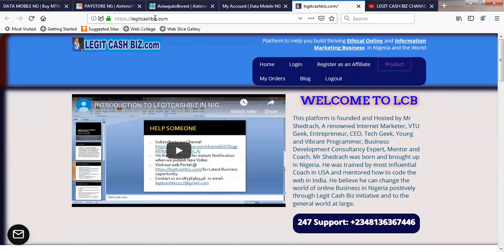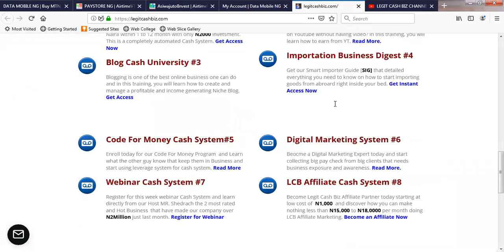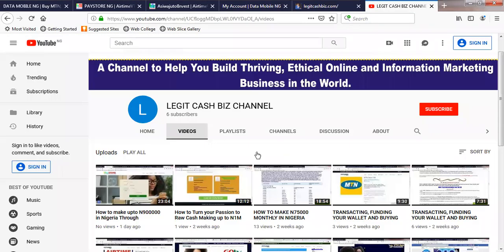You can reach me directly through logicalbiz.com where I mentor you on internet business. You can also subscribe to our YouTube channel so that you can receive updates like this whenever there is a new video release. Just click on the subscribe button here and make sure the notification icon is turned on so that whenever there is a new video, you will be notified.